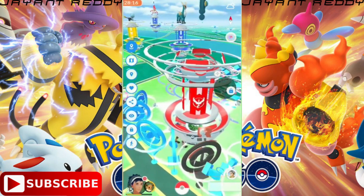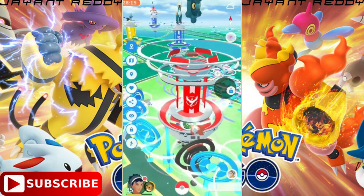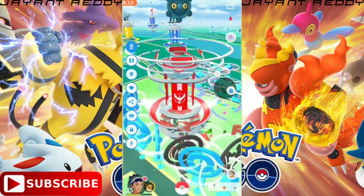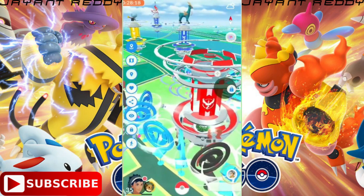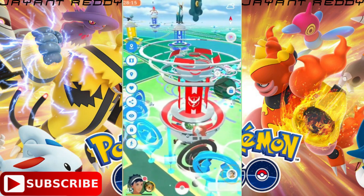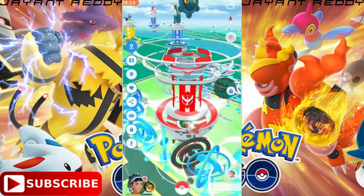Hi guys, in this video we will talk about how to play Pokemon Go on VeeMods without getting any ban or authentication error, so let's get started.